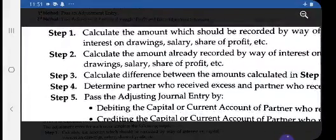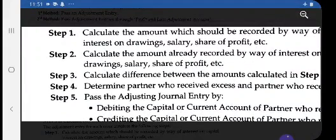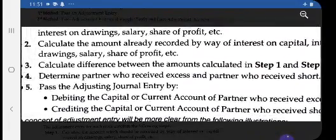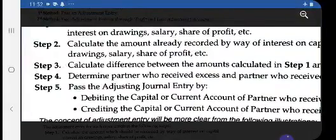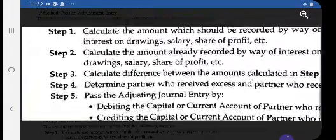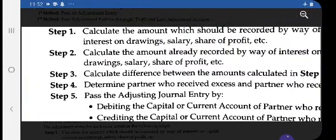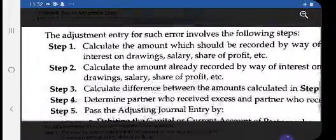These steps are very important: first, what the partner should be entitled to get; second, what he actually received; third, find the difference to get the excess and short amount; and then debit those with excess and credit those with a short amount to rectify the error. The types of errors generally found include omission of interest on capital, omission of charging interest on drawings, and no salary or commission given to a partner. These are to be rectified simply by passing an adjustment entry.